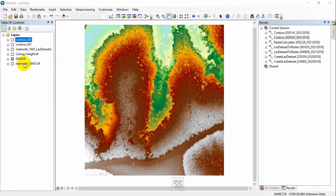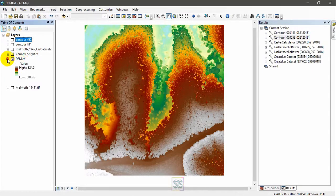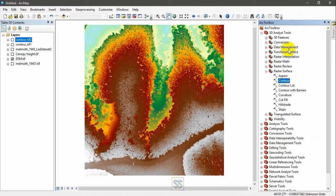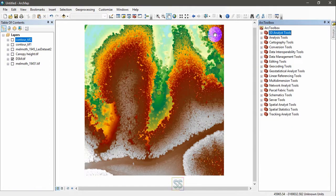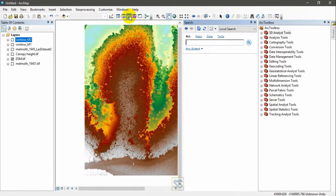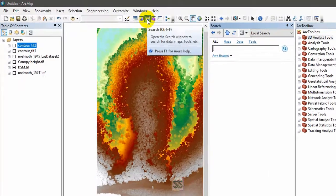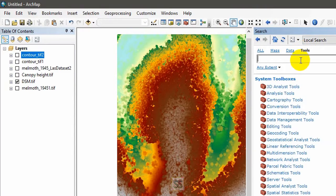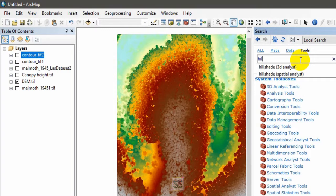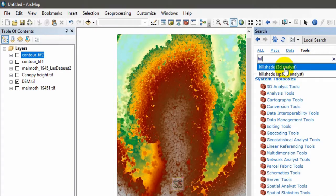I have the digital surface model here. You can see the digital surface model. All you have to do is search for the hillshade effect. If you don't know where the tool is available, just go to the search window, select Tools, and search for hillshade effect.